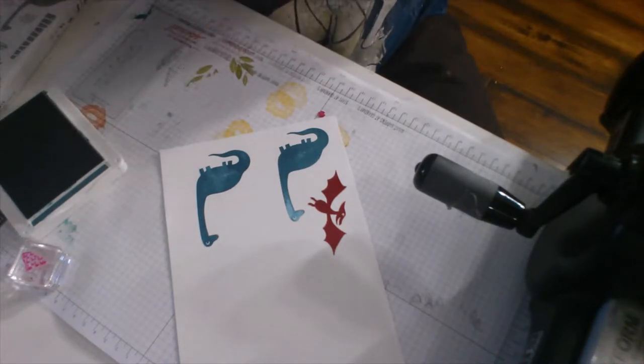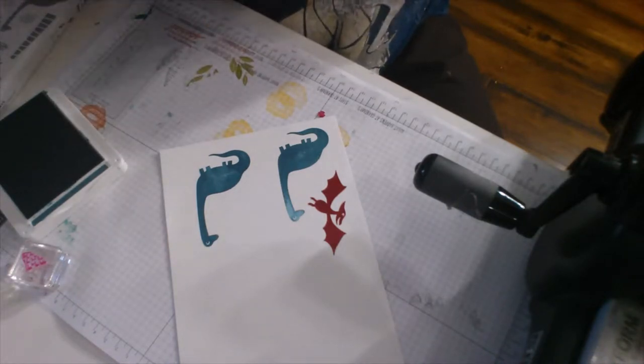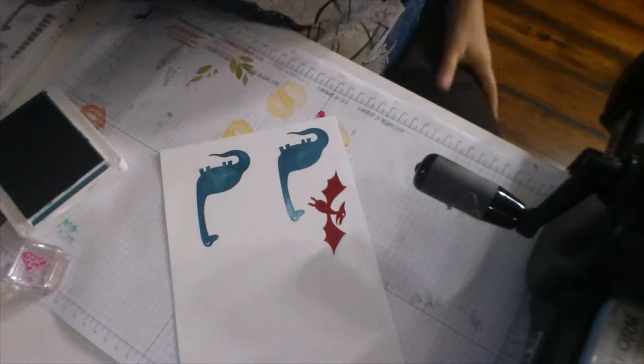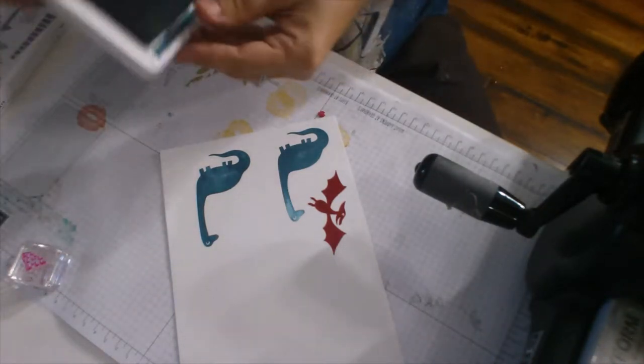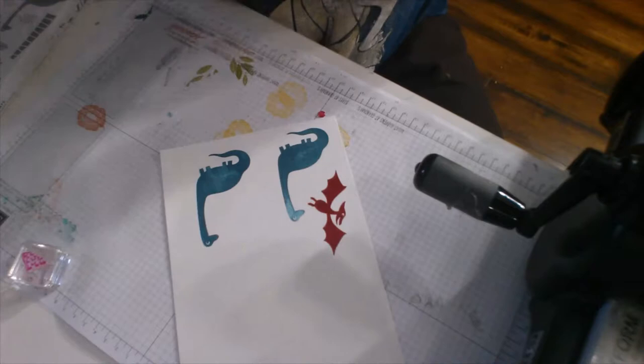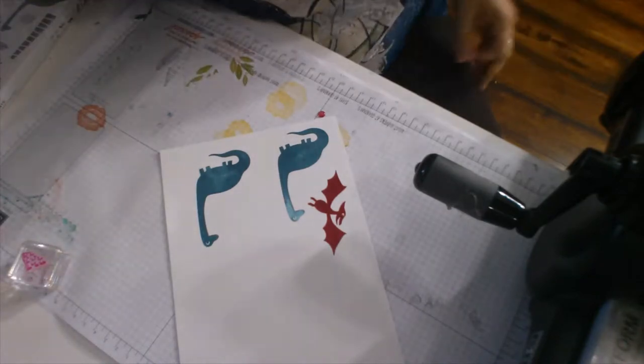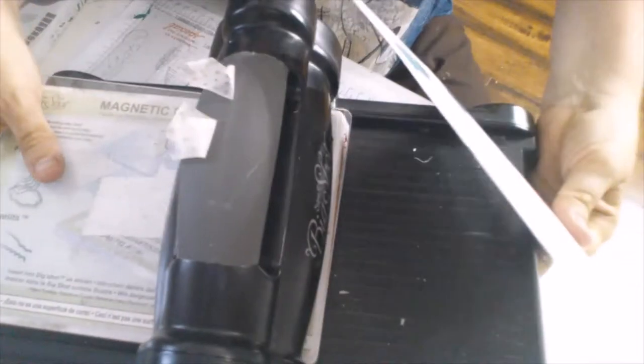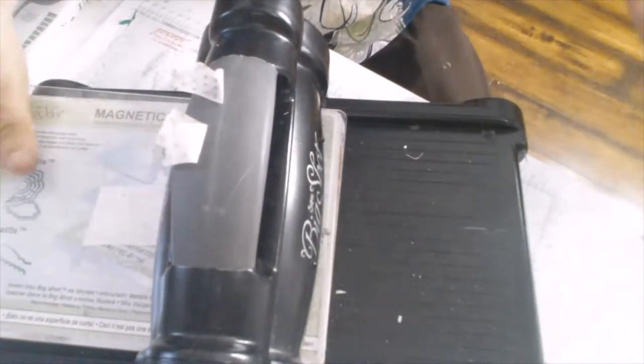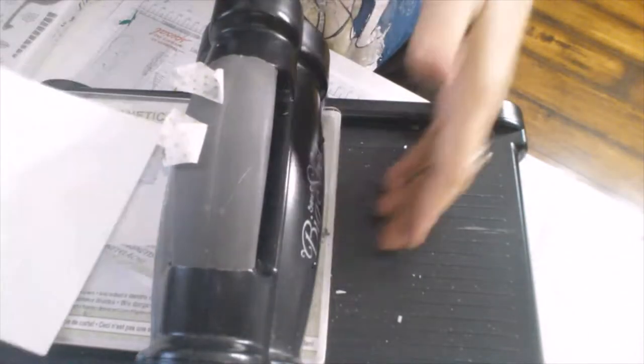Then I'm going to do the pterodactyl in lovely lipstick. There we go. And those are the only two images that I need to cut out on my Big Shot. So I'm going to go ahead and put my Big Shot right under the camera so you can see what I'm doing.